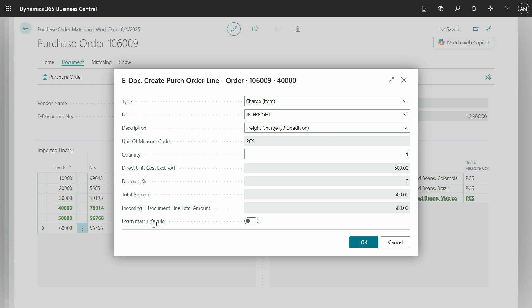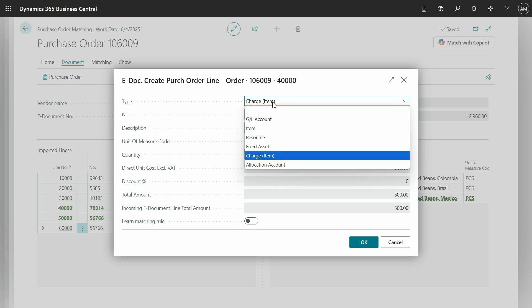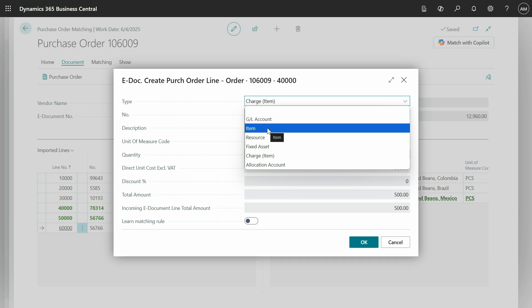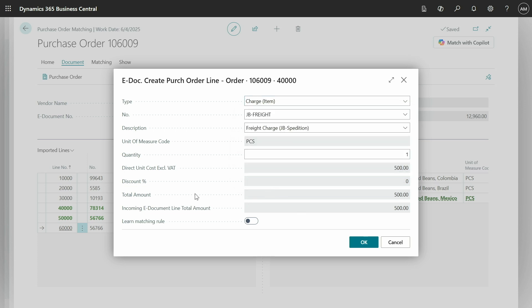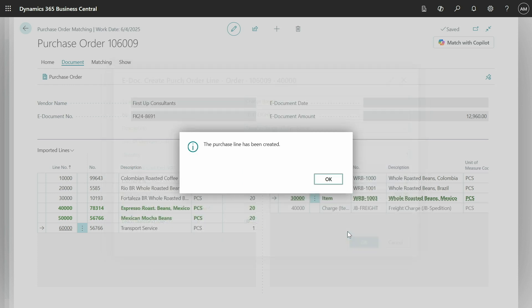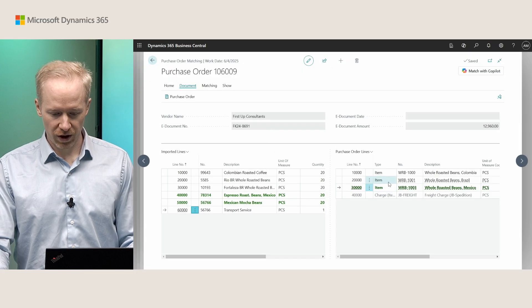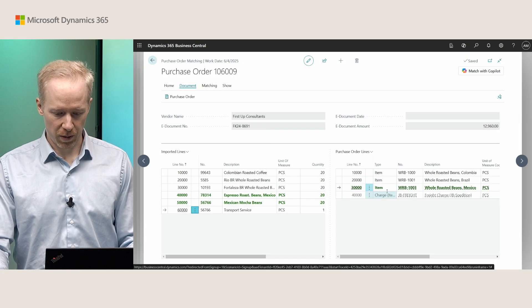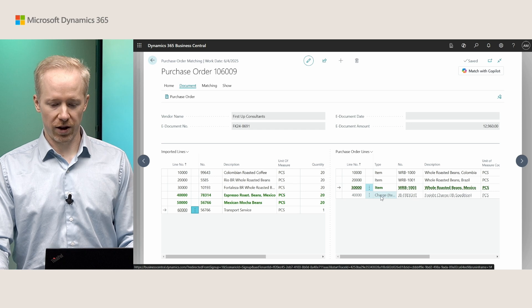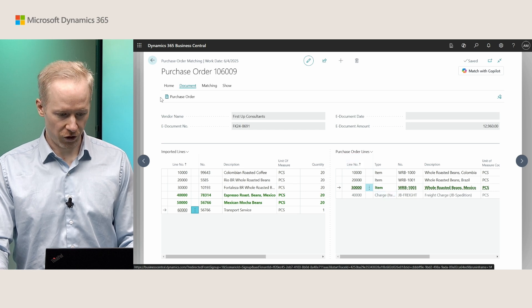Finally, we also have this learn matching rule. Now this only works for GL accounts and items. GL accounts, we use the text to account mapping if you're familiar with that, and for items we use item references. For the other types, this is not going to do anything. It's also explained in there. We'll let you know if you try and we can't do it. Then let's click OK.